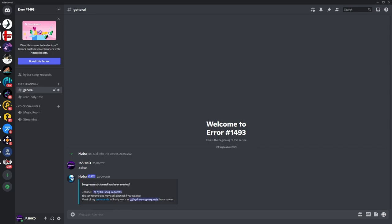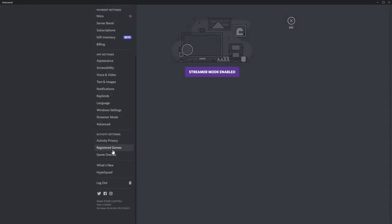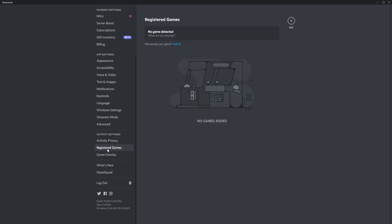So the first thing you need to do is make sure VLC is running in the background, then open Discord, go to user settings down near your username, then scroll down and go to registered games.